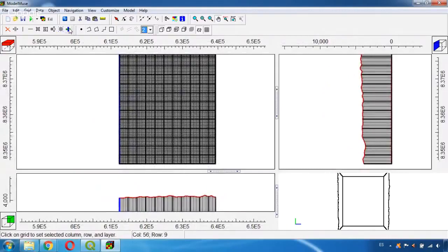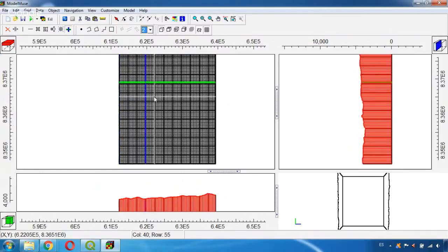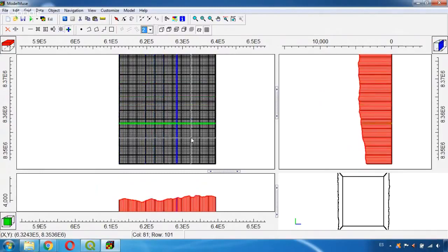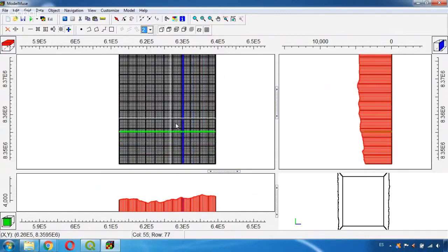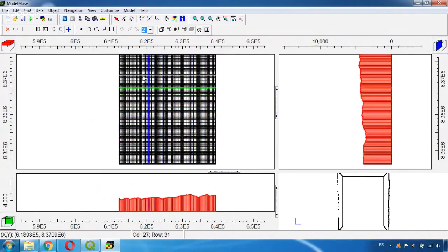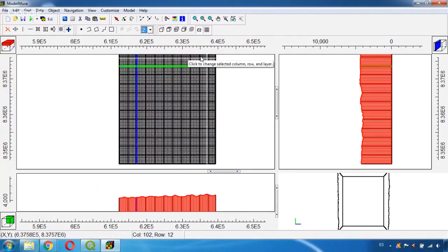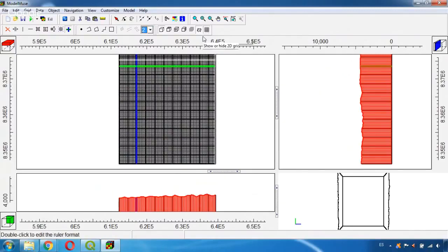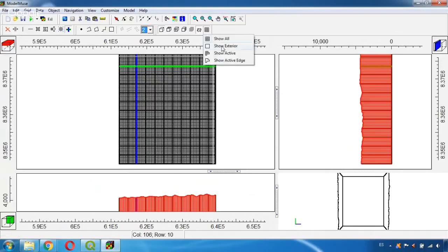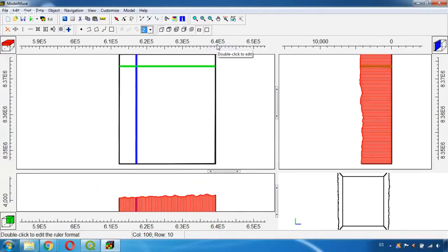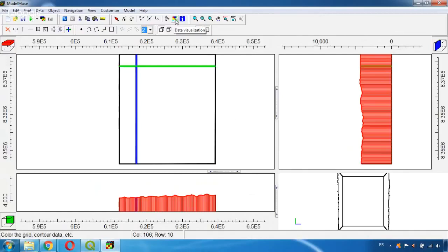And we can also use this tool of Select Column, Row or Layer and we can see the different topography along the area. And another way to see this topography information, first I'm going to deactivate these grids by only selecting Show Exterior using this tool here. And now I'm going to use this tool called Data Visualization.